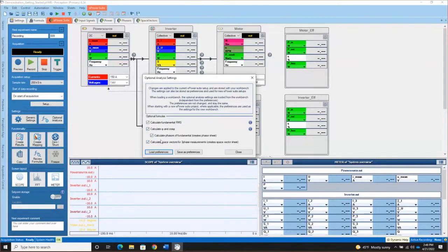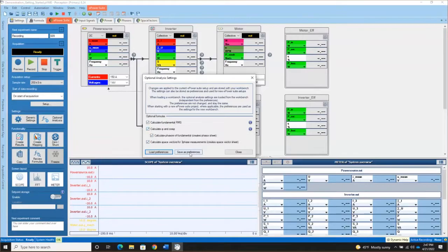If any of these are not of interest to you, simply click the box to unselect them. You can save that as a preference so that every new workbench you start from scratch in the future would also not automatically configure that measurement. Or you can do it just for a single setup.